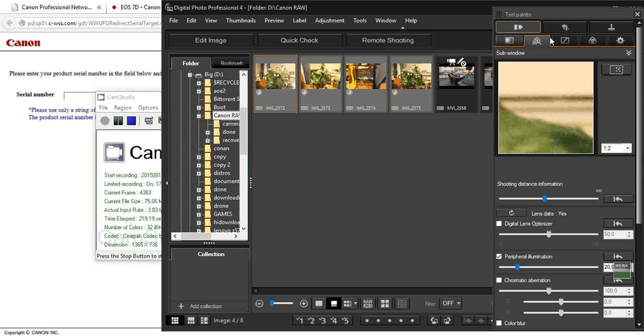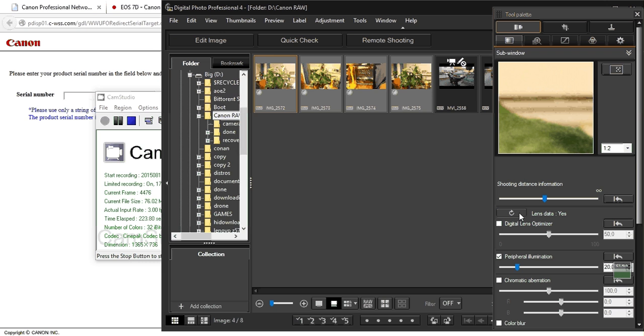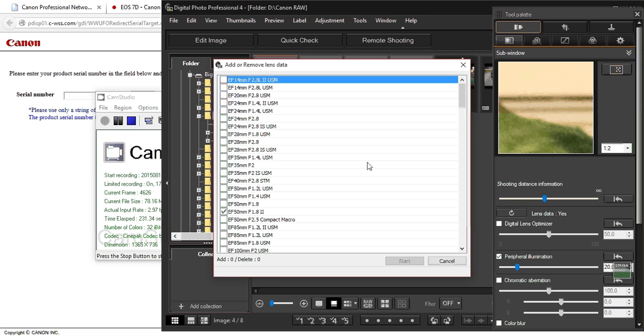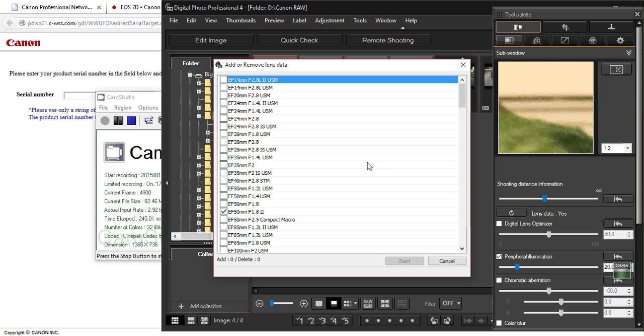And you should add your lens to the system, to the application. Because everybody knows, even Canon knows, that lenses aren't perfect. They all have problems, even more expensive ones. And Canon allows you to correct these problems.